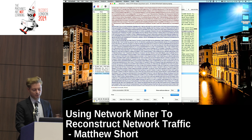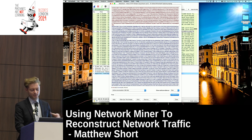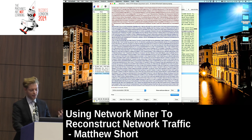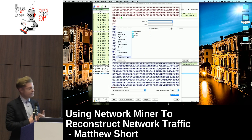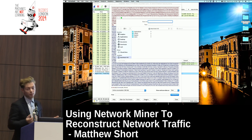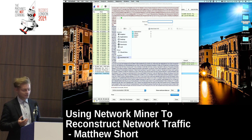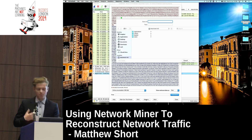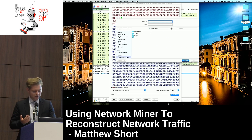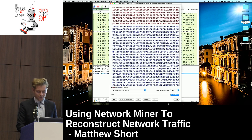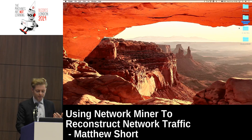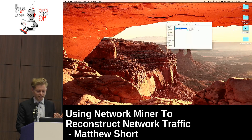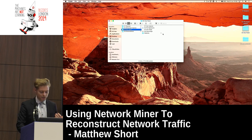Once you're in there, all you need to do is capture this file — this is all we want for our HTTP stream. You can go Save As and save it as a plain text file. I've already prepared this, so I'm going to skip ahead. Once we've got our text capture...